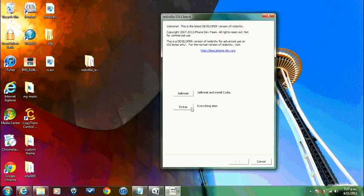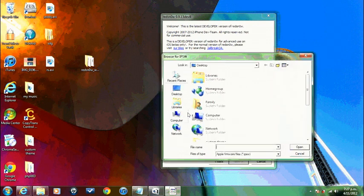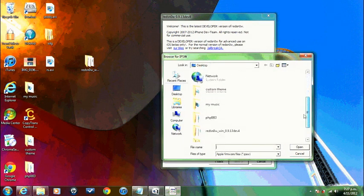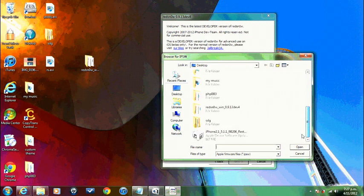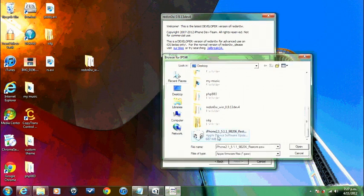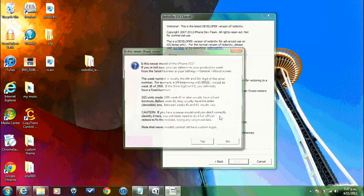Now hit extras and select IPSW desktop and we're going to select the IPSW that we downloaded from Felix Bruns which is this one here. iPhone 2.1, 5.1.1. Double click on that and it will say the following build was identified.